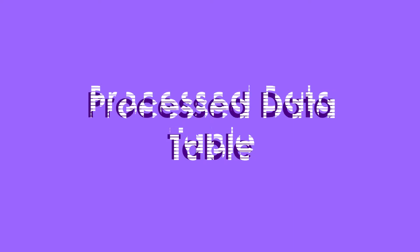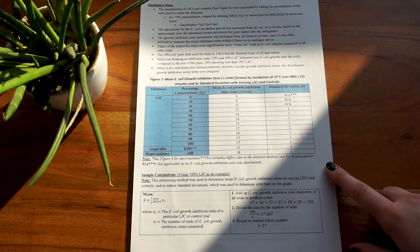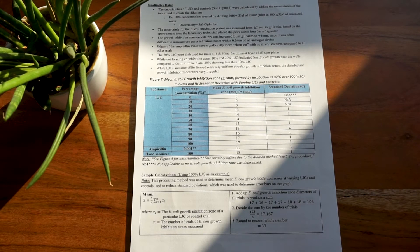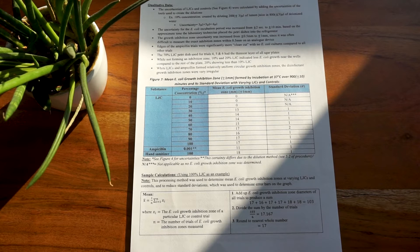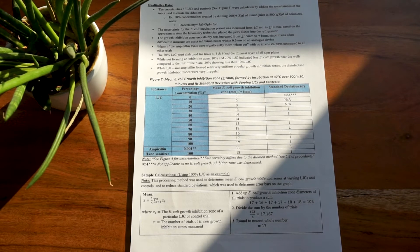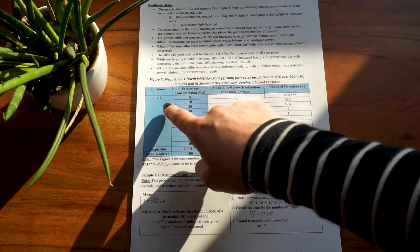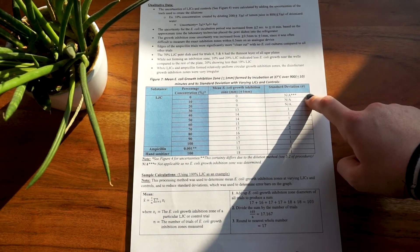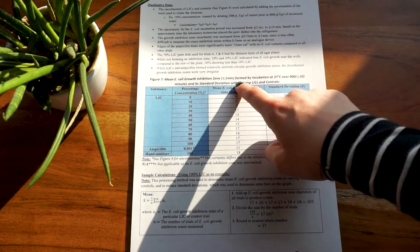Moving on to the processed data table. This table basically includes your data after calculations. So up until now, you should not have presented any data with calculations, but only the exact results you measured. Again, you want your independent variable on your y-axis and the dependent variable on the x-axis.